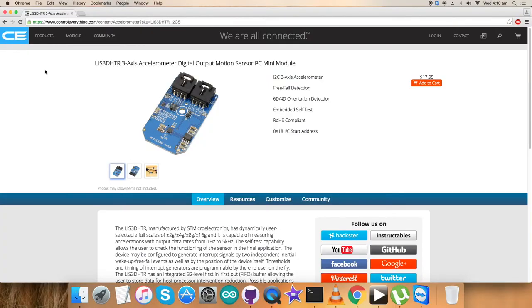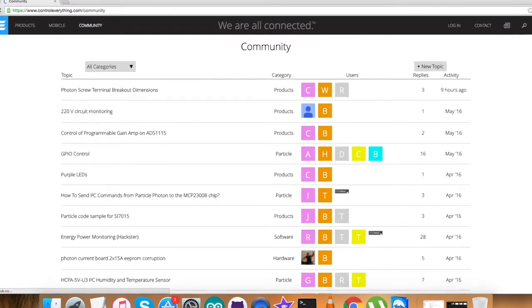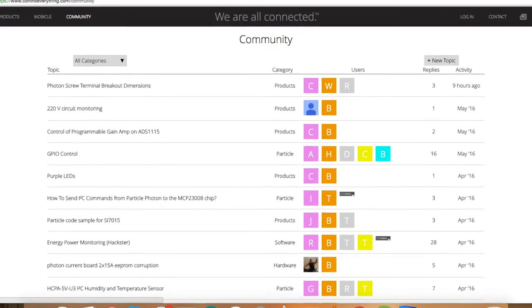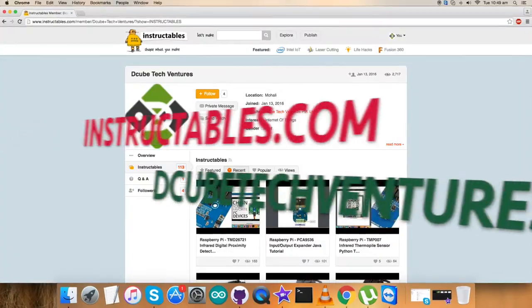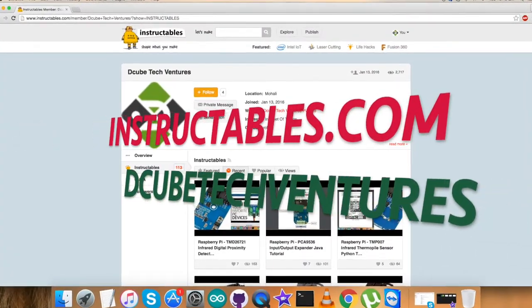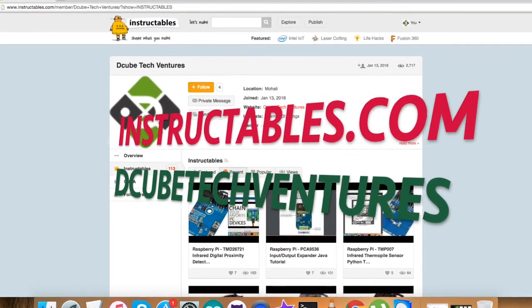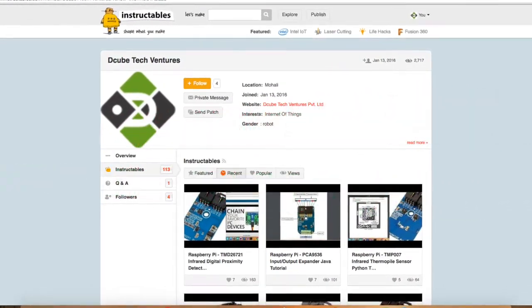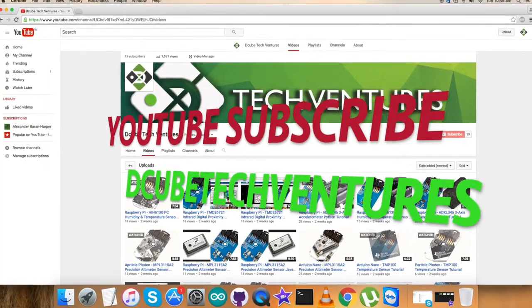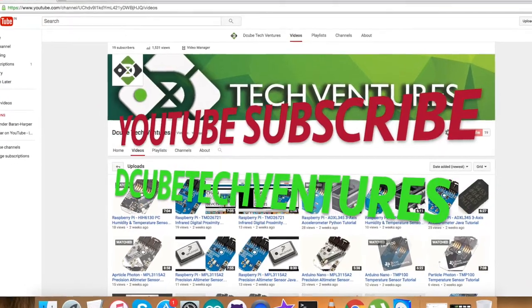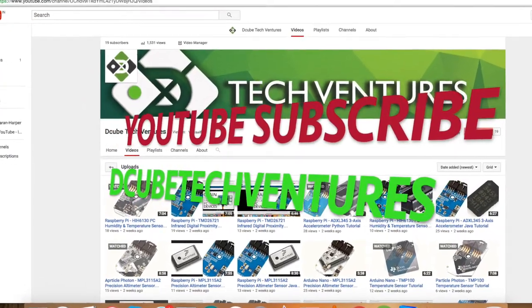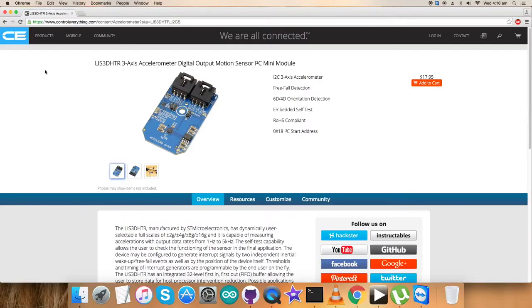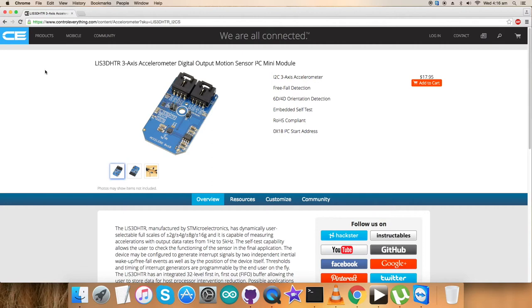You can post queries on controleverything.com and comments on the community page. For relevant blogs and articles, reach us on instructables.com. For more video tutorials, subscribe to our YouTube channel. I hope you understood everything. In case of any issue regarding any part of this video, you can contact me on controleverything.com. I hope you enjoyed this video. Thanks a lot for watching.